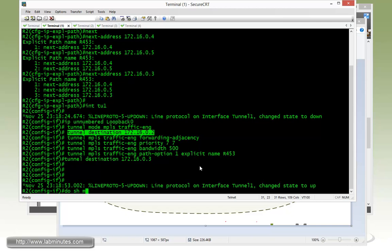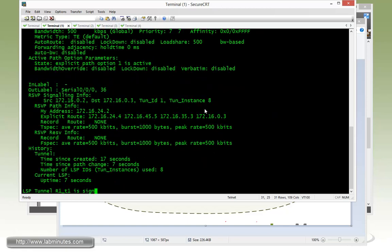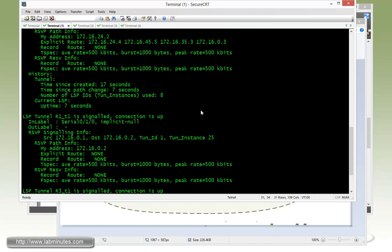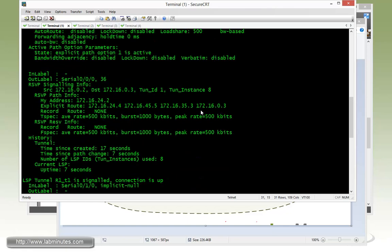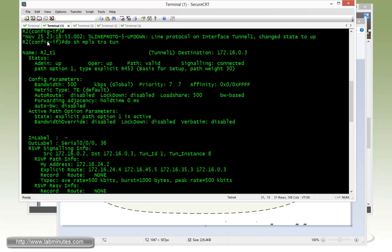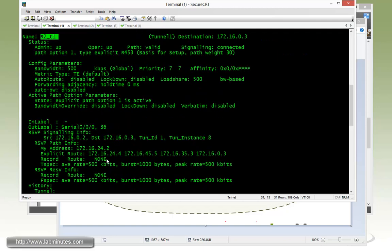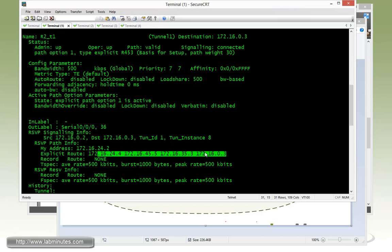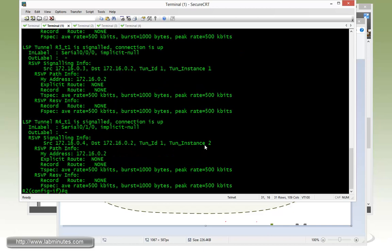Show MPLS traffic engineering tunnel. Here we have a tunnel originated on R2 being up, and then it goes through 4, 5, and 3. Terminates on R3.